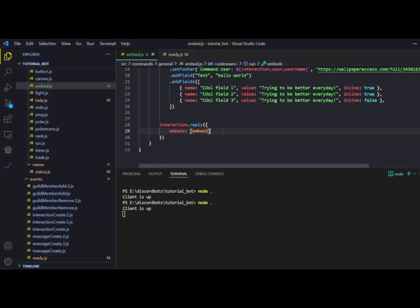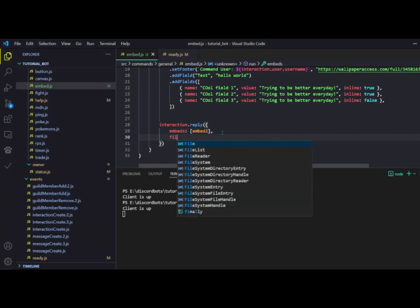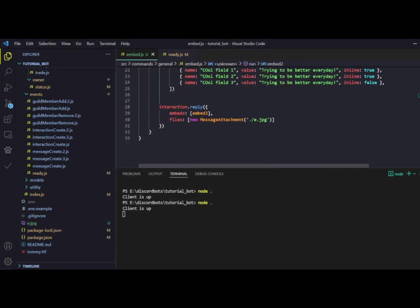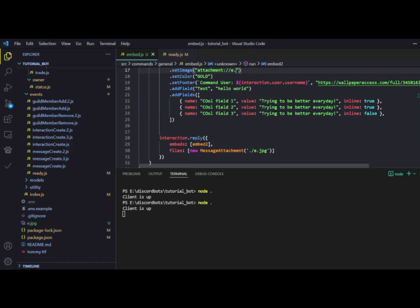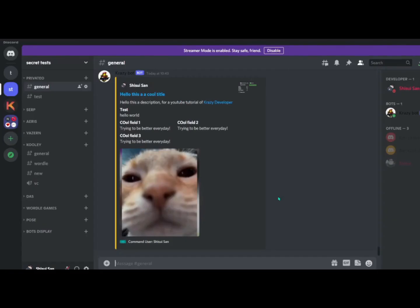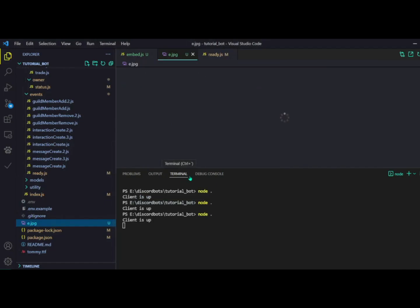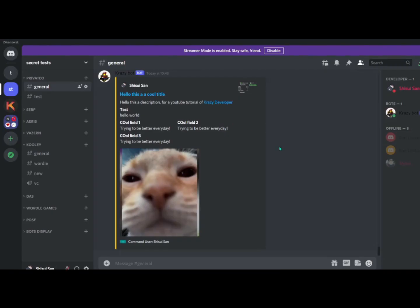You can also attach a local file as your embed image. Remove the existing image URL and instead do 'attachment://filename' — for example 'attachment://e.jpg'. After restarting, you can see the image has changed to e.jpg. That's how you can add an attached image to your embed.